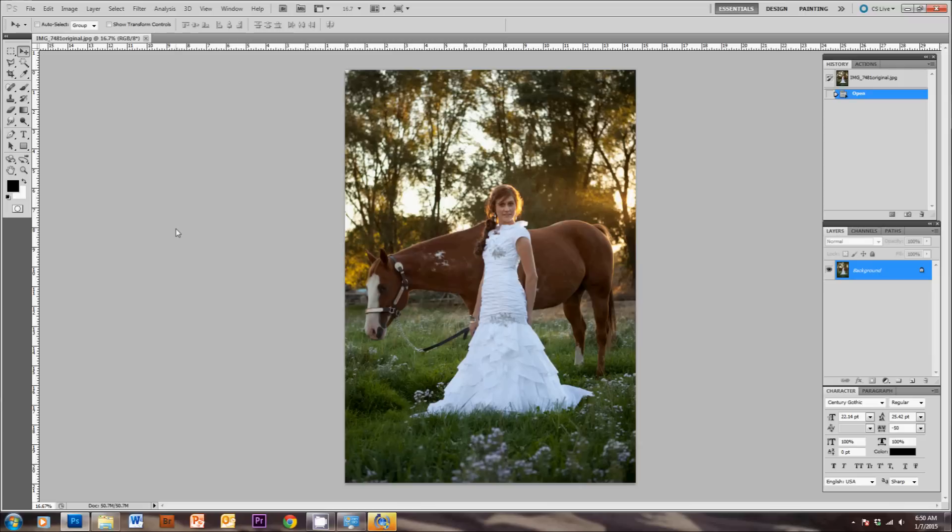Hey, this is Bethany with another tutorial from Photographer Overnight. Today we're going to learn about how to use Photoshop Actions.